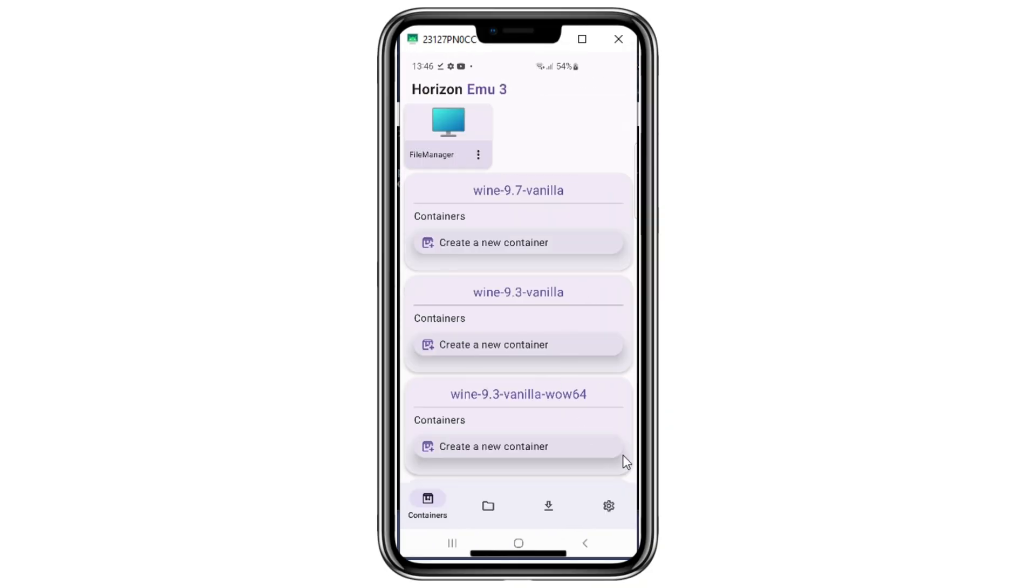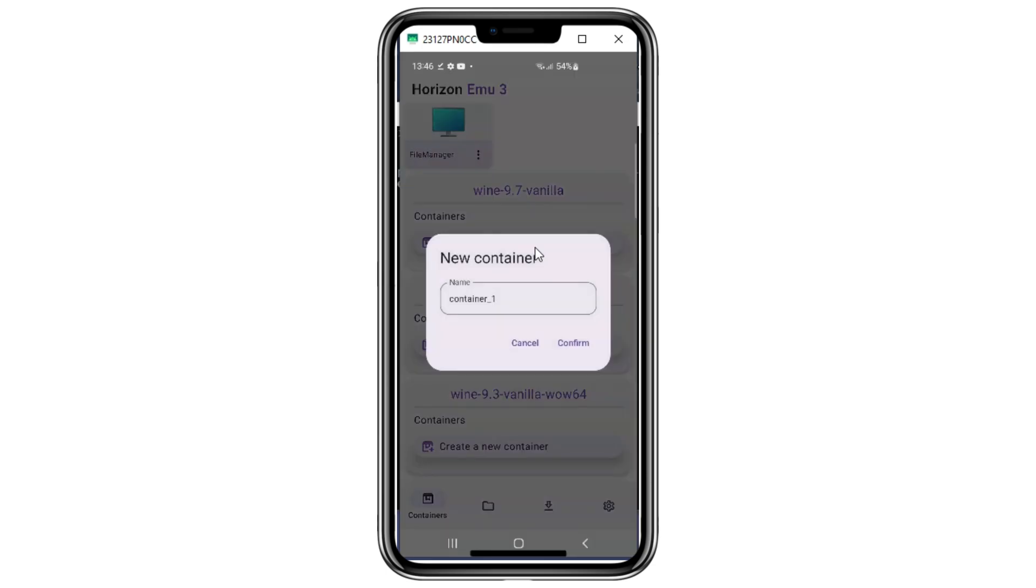Now go back, and then open the Container tab, and then hit on Create New Container, then give the name you want to give, then hit Confirm, then just set the container settings exactly like mine.